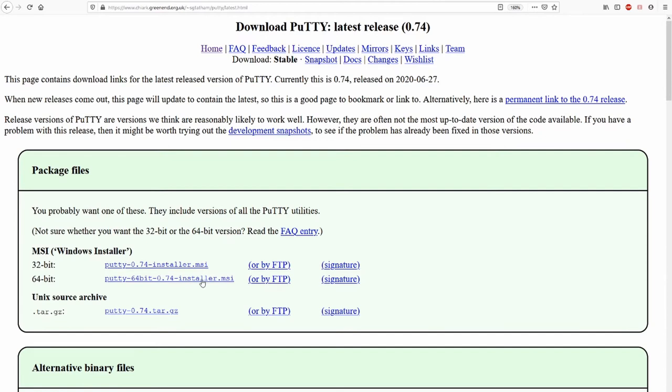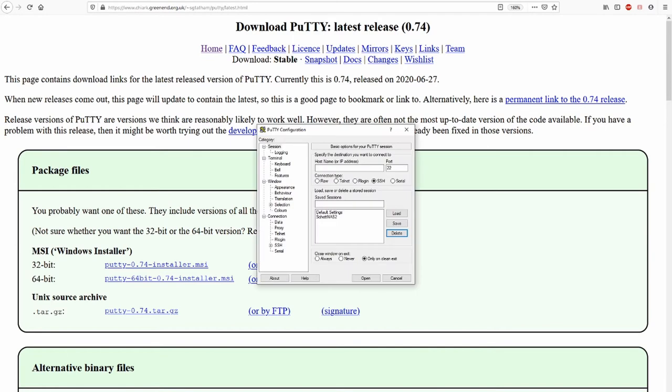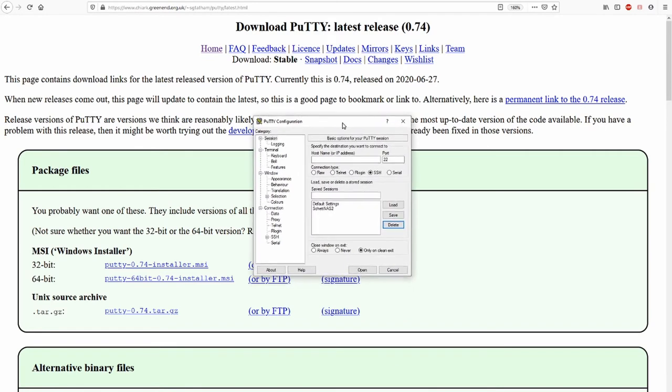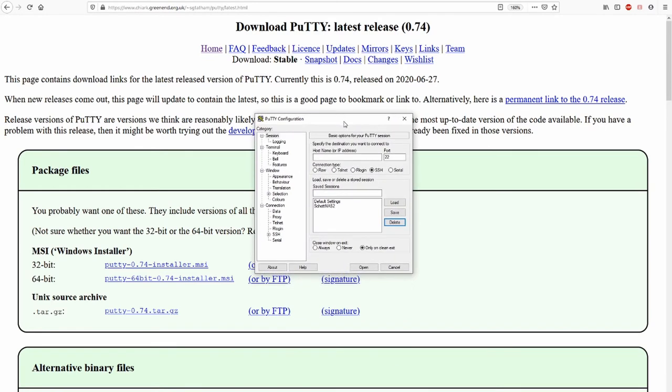I've used a 64-bit installer for Windows 10. And then I installed it. And then it looks like this. Now we want to do a connection. Putty supports a lot of types of connections. Here we have to select SSH.